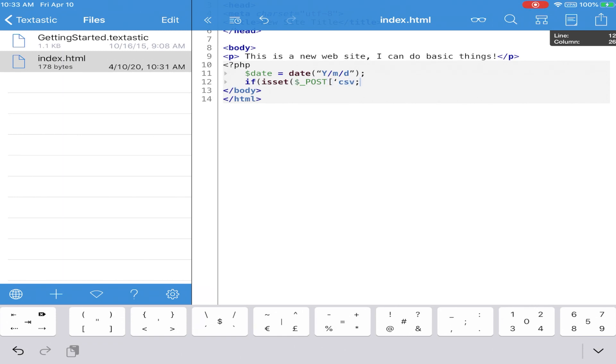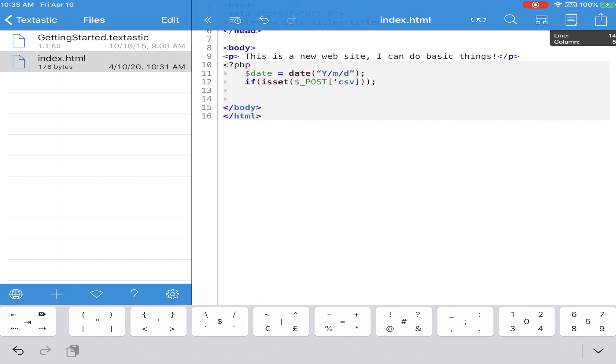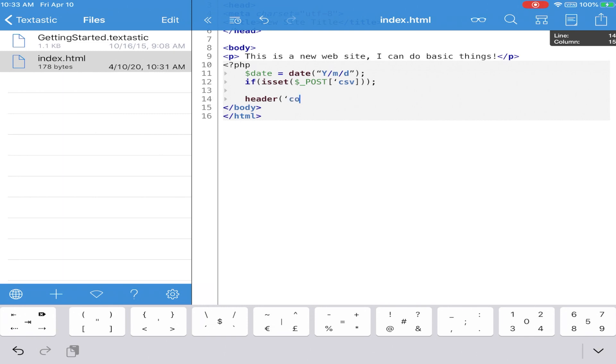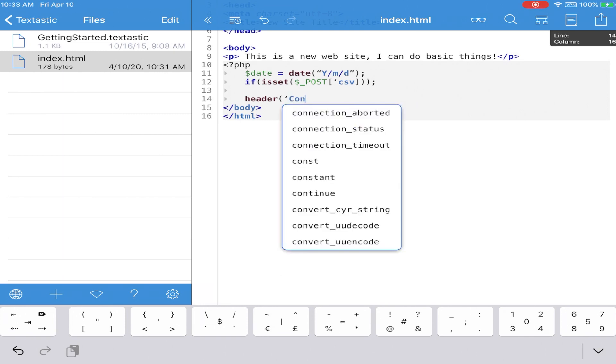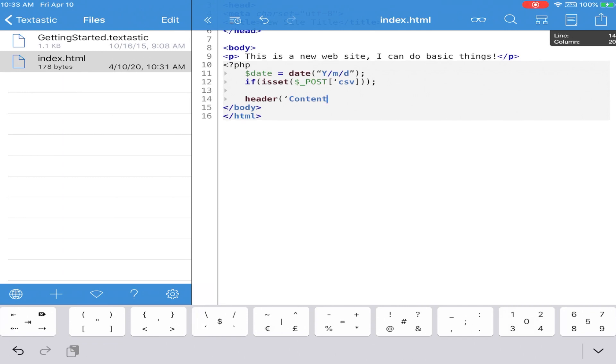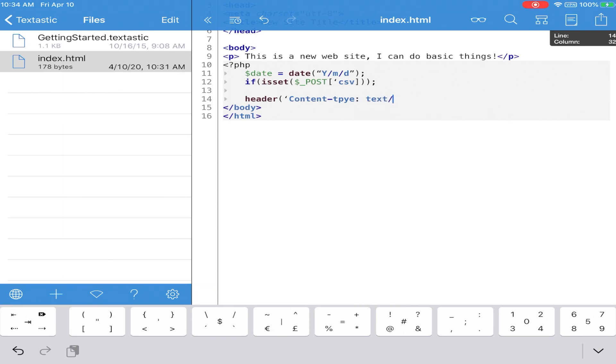It was really cool to think that on a $330, however much they are now for an iPad, for a base model iPad, that I could actually do productive work on it. If I was a web developer, if that's all I did, it's really neat to think that I could do my work on an iPad. Now, is a 9.7-inch screen ideal? No, it's really not. It's not ideal to use a 9.7-inch screen.